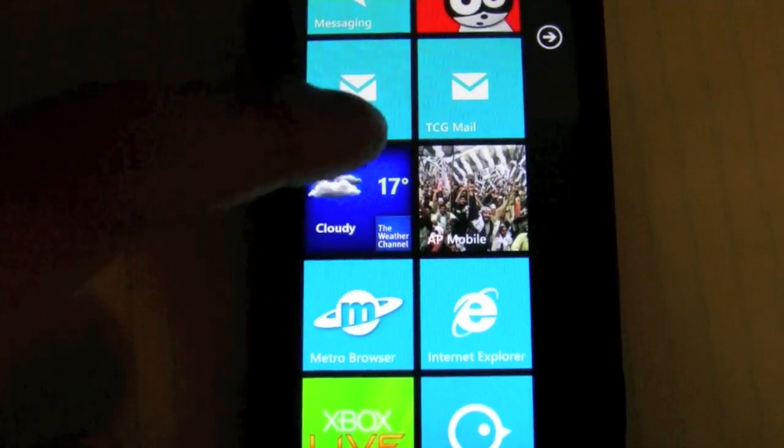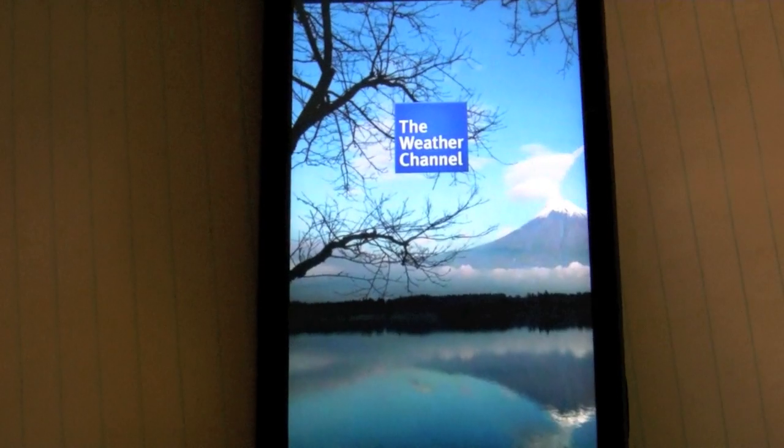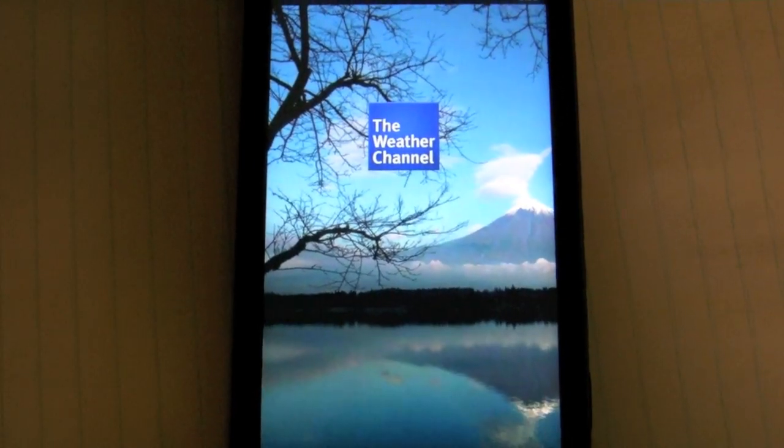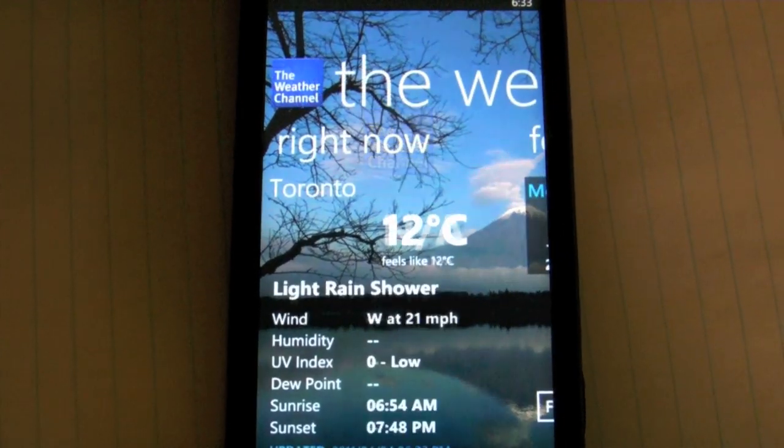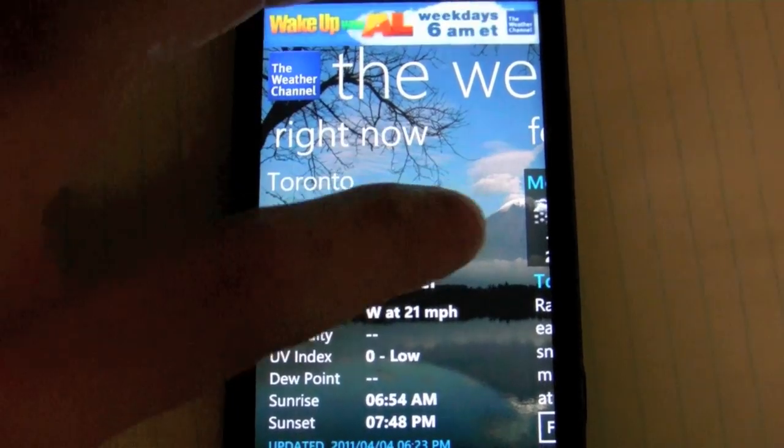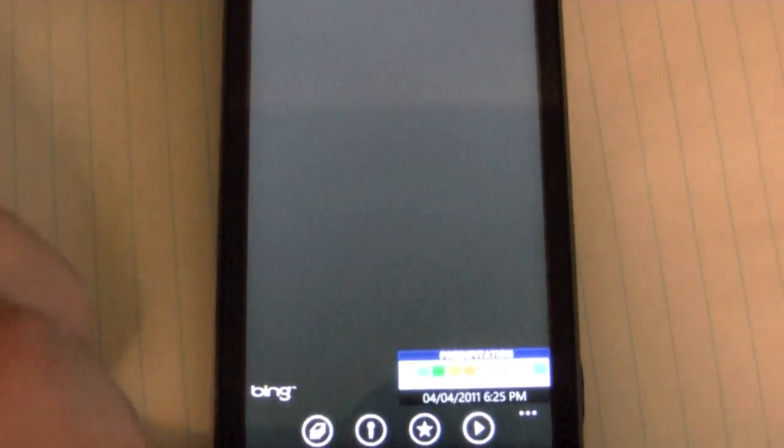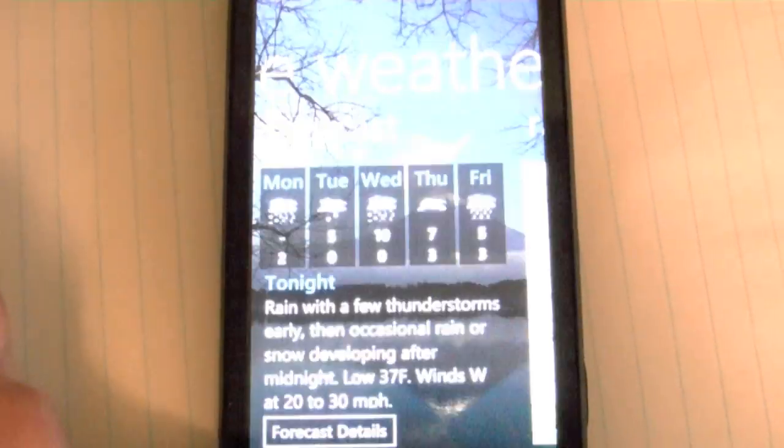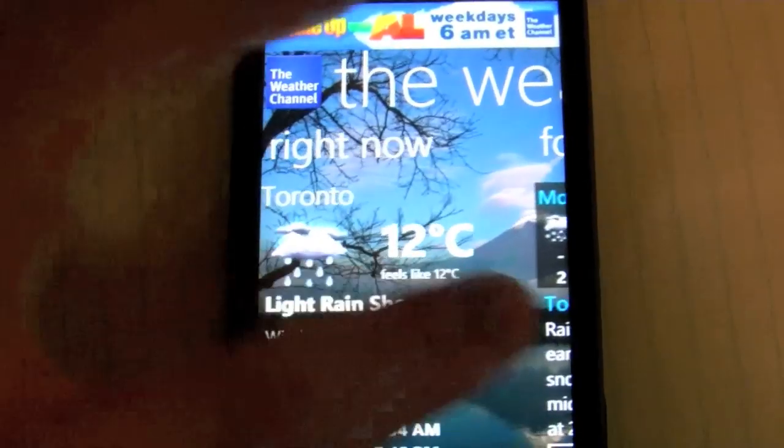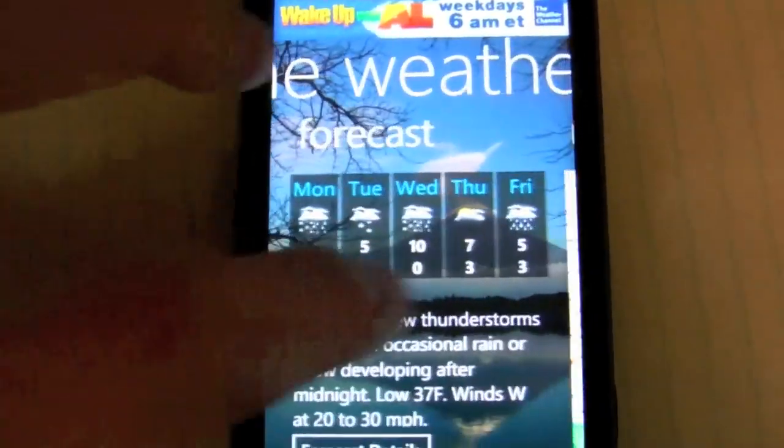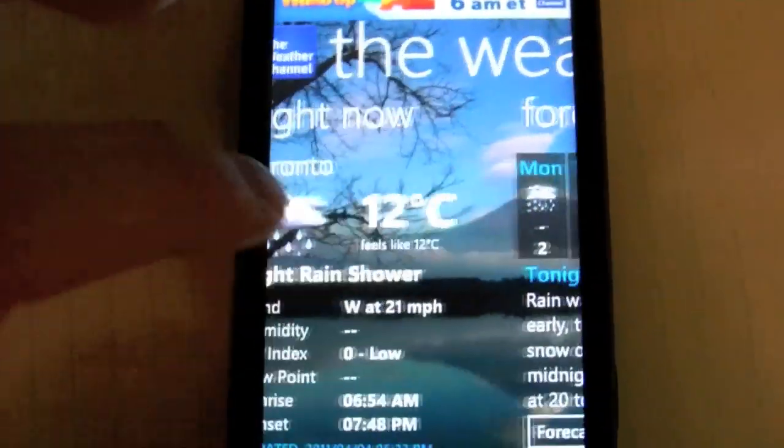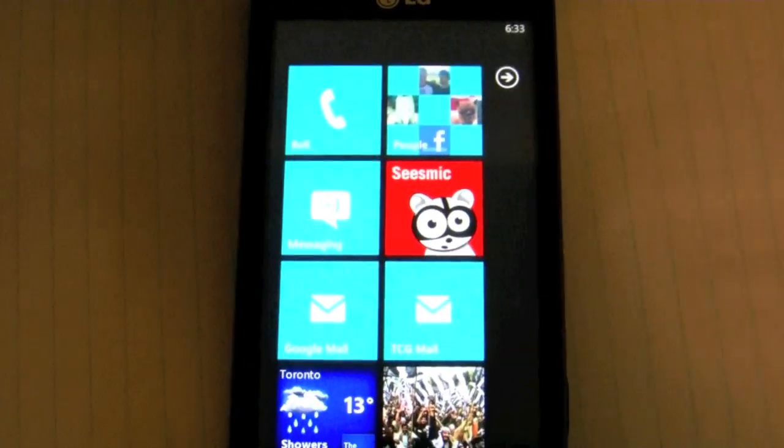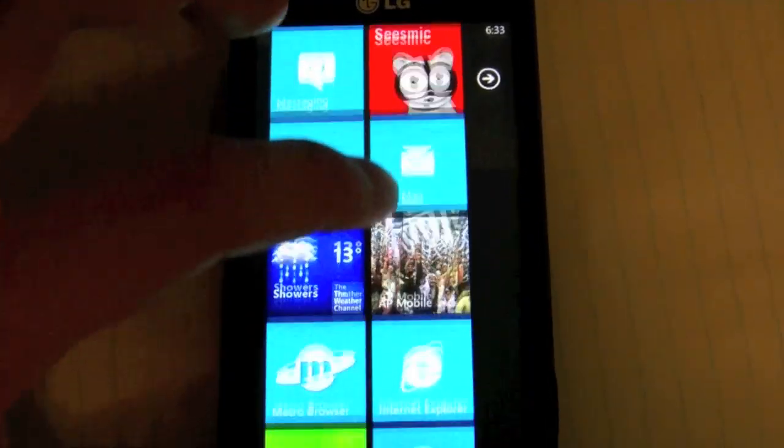So let's load up something like the Weather Channel app, and there you go. So it loads pretty quickly, and I found it's a little bit smoother, but that's hearsay since I haven't used this phone for a while. But it is a little bit smoother.